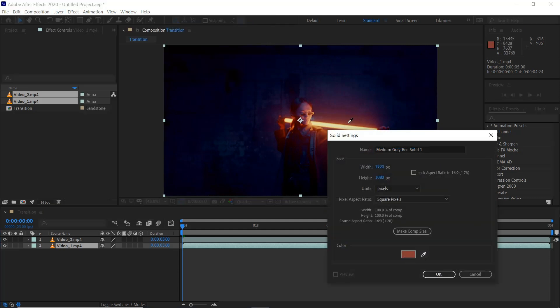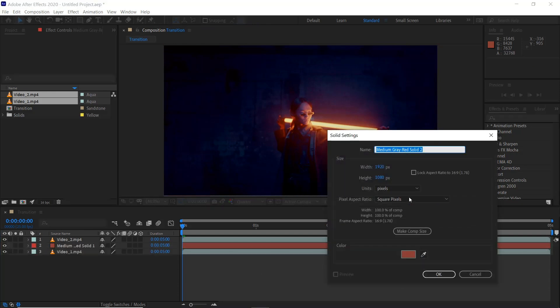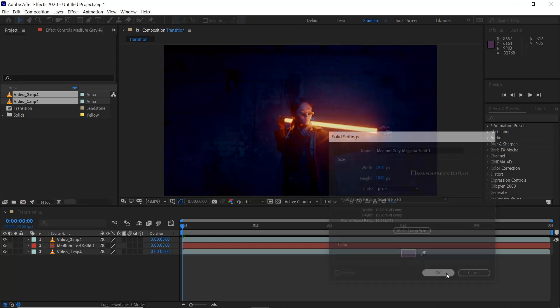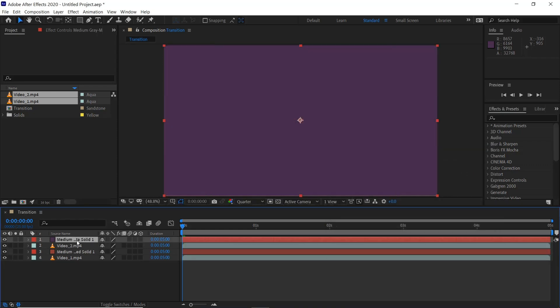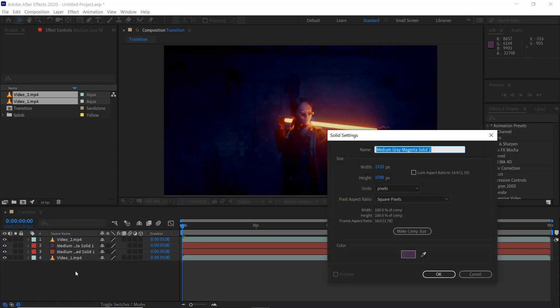We'll start by selecting this warm orange color here and then CTRL and Y again or CMD and Y on the Mac. Select this purple here, put this in the middle and then do one more time and then click OK.